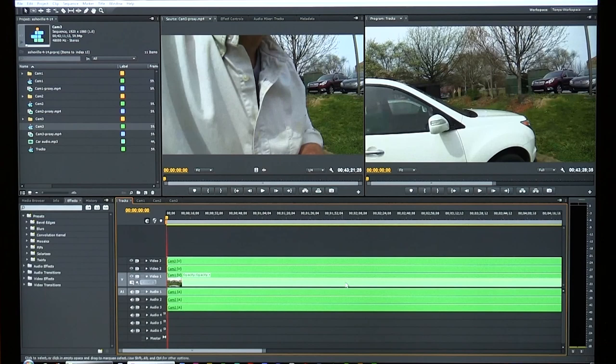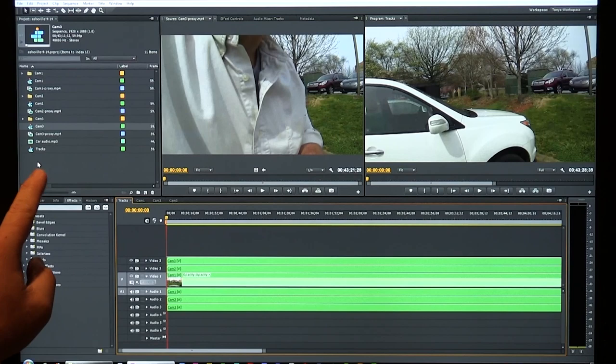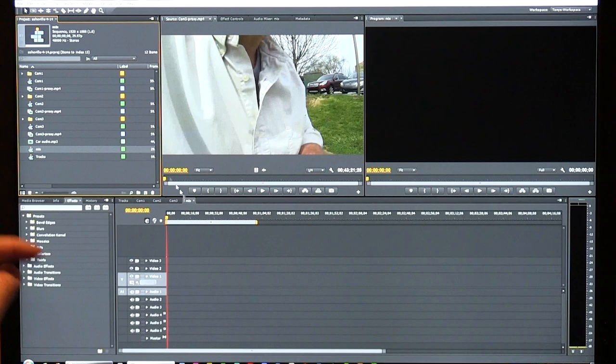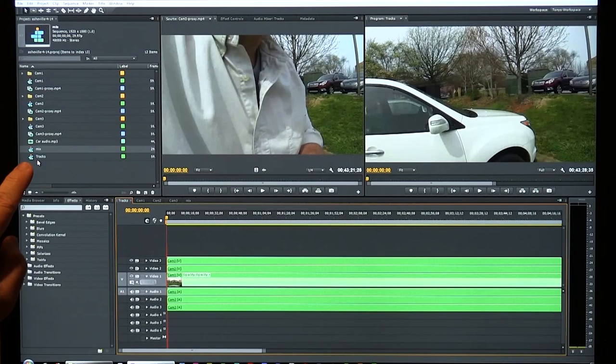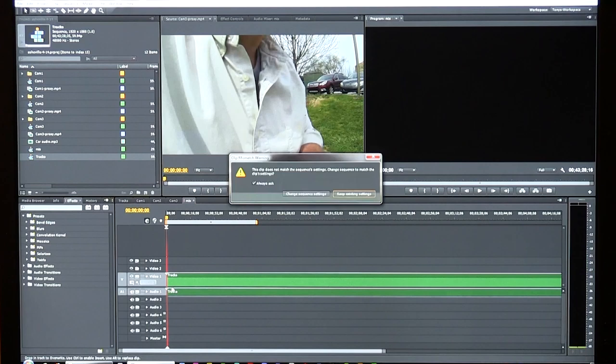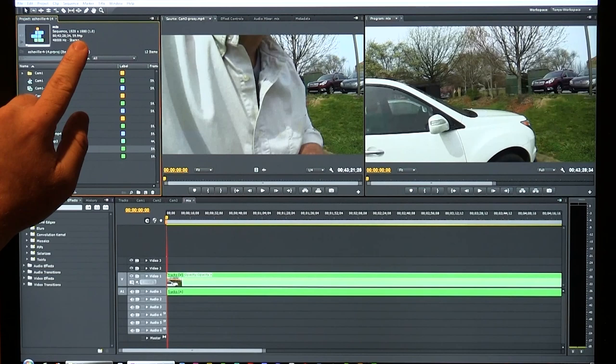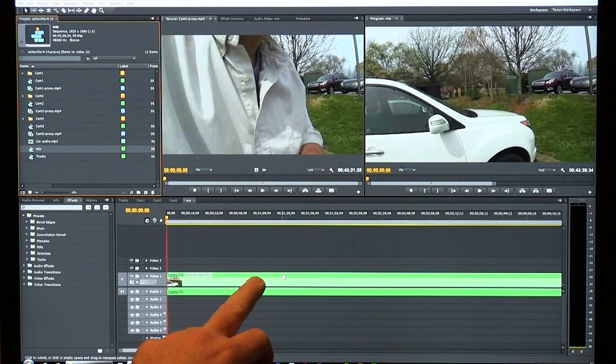I pull the Cam 2 sequence onto Video 2 and the Cam 3 sequence onto Video 3 inside the 'tracks' timeline. Now I've got three nested sequences inside 'tracks,' each containing the proxy on top of the original. I create another new sequence called 'mix,' then pull the 'tracks' sequence into 'mix.' I confirm the sequence settings match and verify it's set to 59.94 fps.